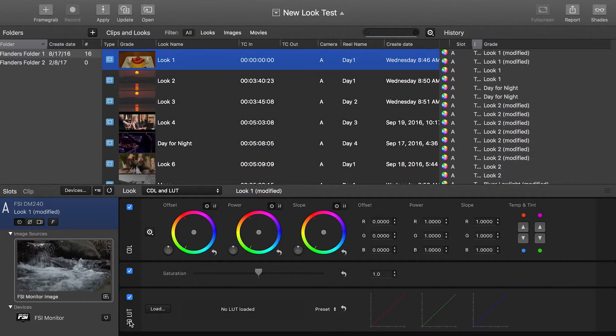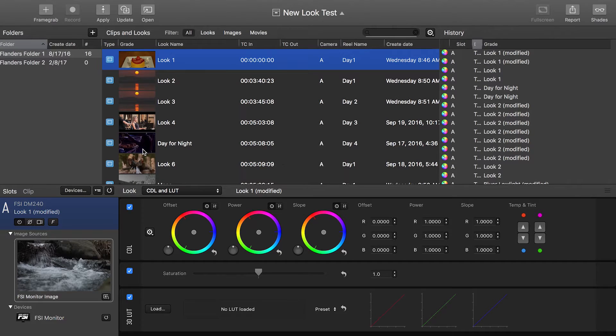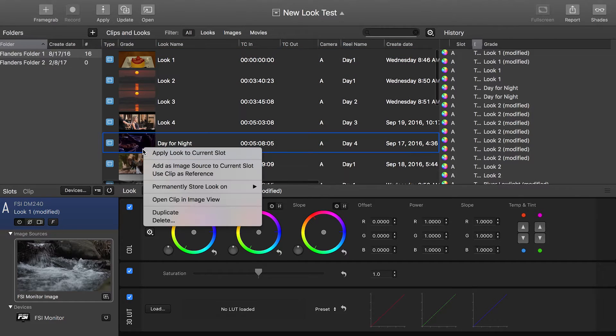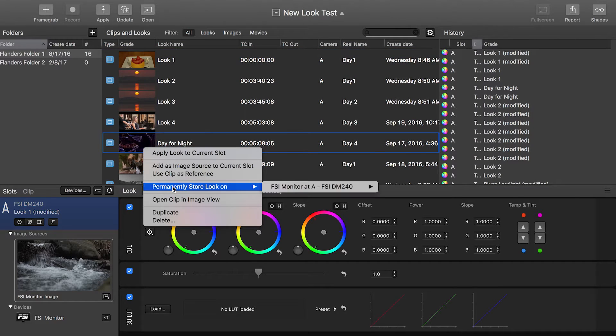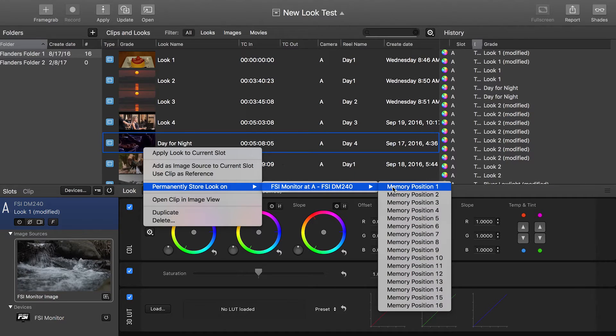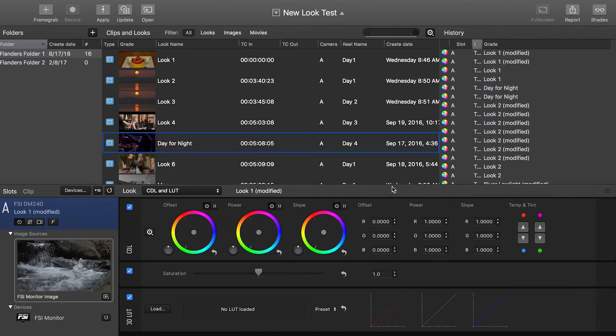So the way that you do this is pretty easy. You just select a look that you've created in Livegrade, you're going to do a control click on the look, you're going to select permanently store look on, and then any connected DM Series monitors will show up in the list. At that point, you'll see those 16 memory positions that are available. You'll select one and just click on it. Now that LUT has been saved for that position.